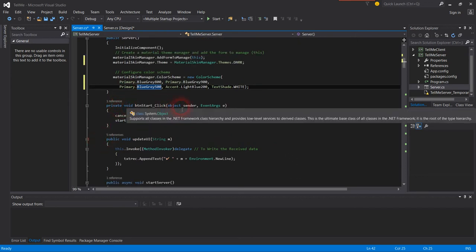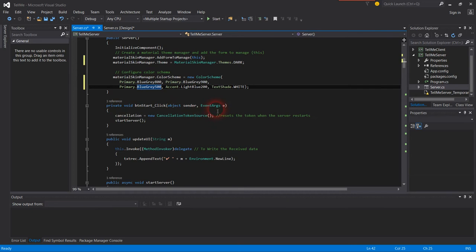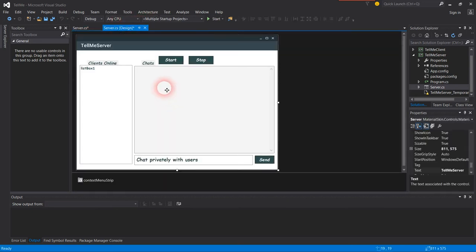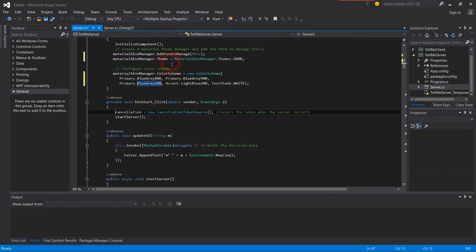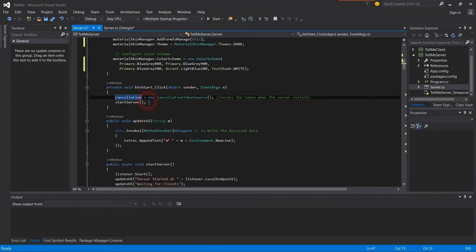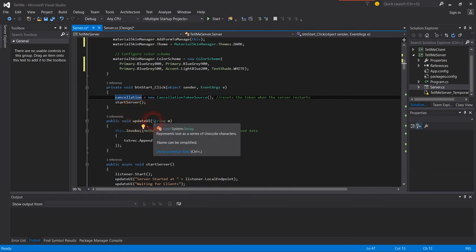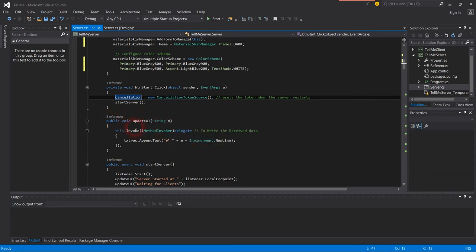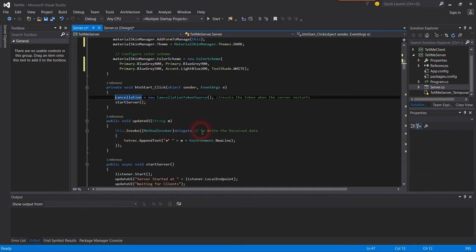Public start button: cancellation equals new cancellation token. This resets the token when the server starts. Then public void update UI with a string parameter. This is to invoke and write the safety data.